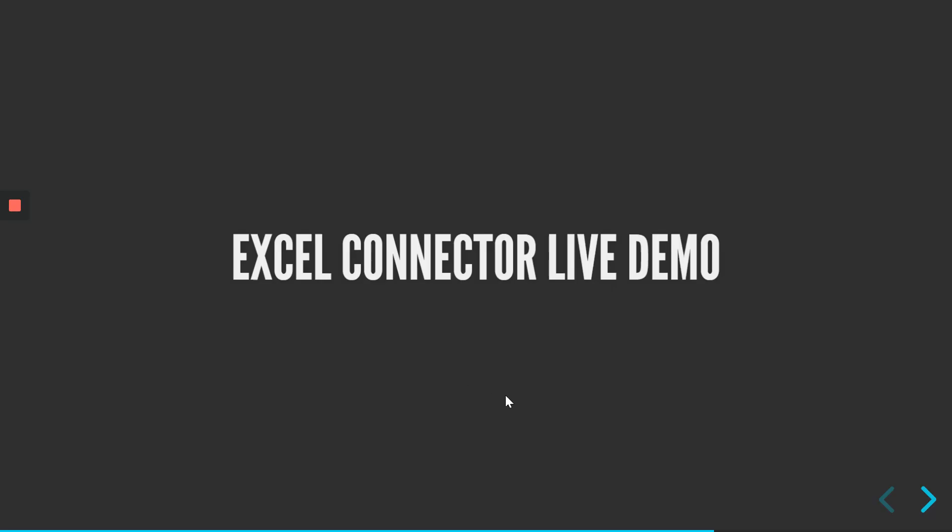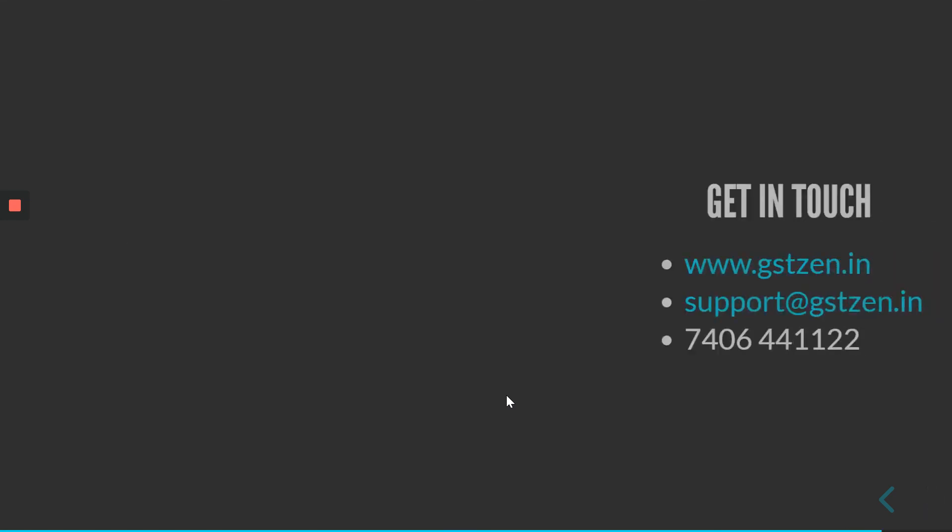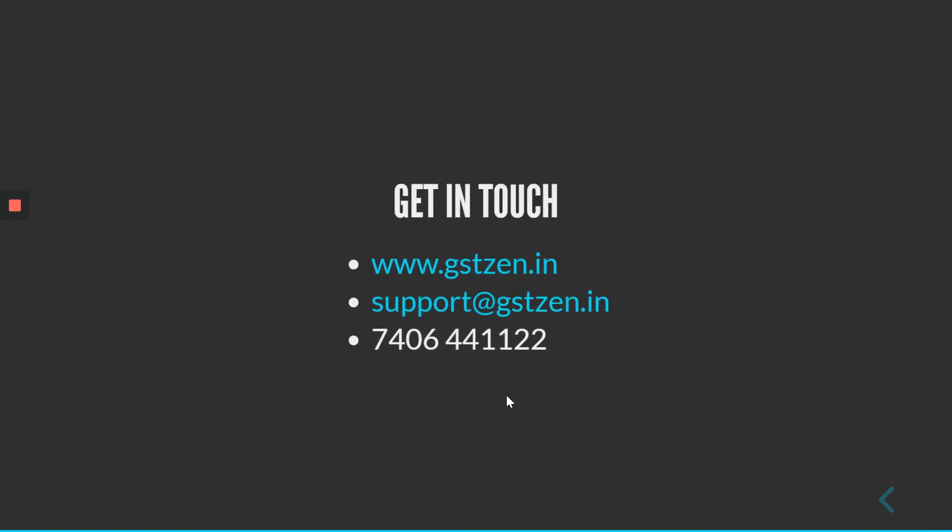We now saw a live demo of GSTZen's Excel connector. Get in touch with us through our website, email us or contact us over phone. Thank you for using GSTZen.